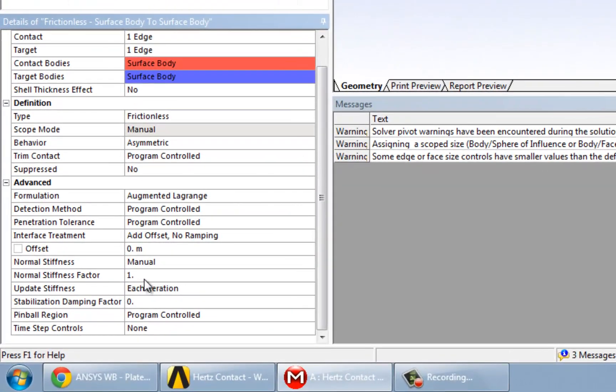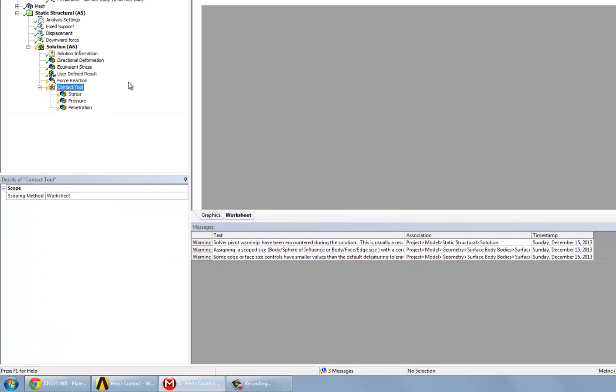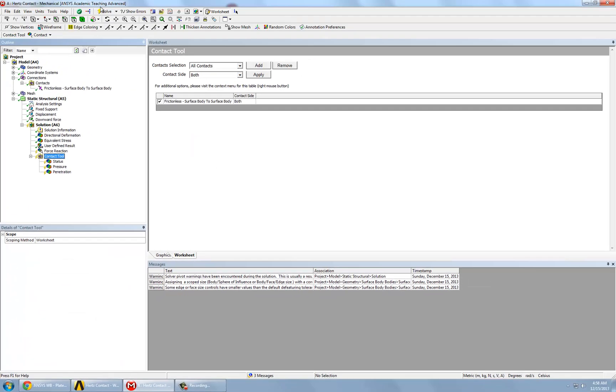You can make this smaller and smaller. Now, with a stiffness factor of 1, there's not going to be much significant penetration. So this will probably be fine. So we click on solve.